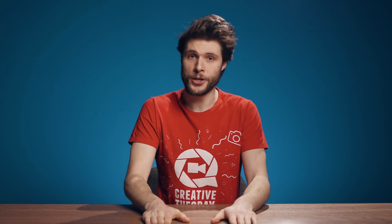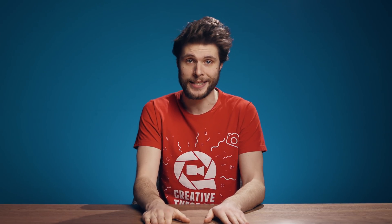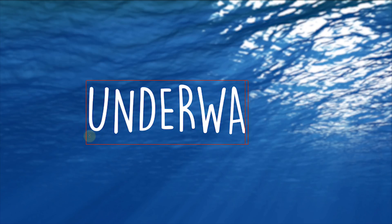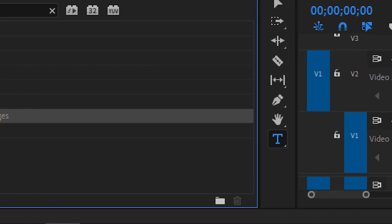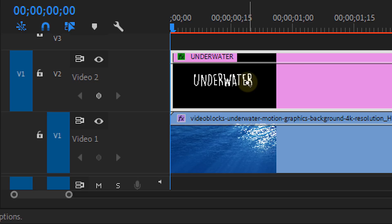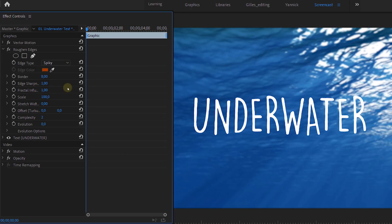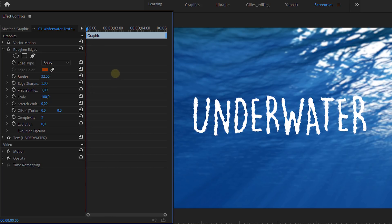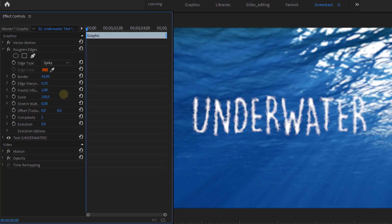We're gonna kick it off with the first one which is an underwater text. Start off by typing your desired text. On this title we're going to add the roughened edges effect. The idea is to get a reflection distortion, so set the edge type to spiky. Then go ahead and increase the border a bit. The border is too sharp, so decrease the sharpness to around 0.1. To make the text distort a bit more, increase the scale.